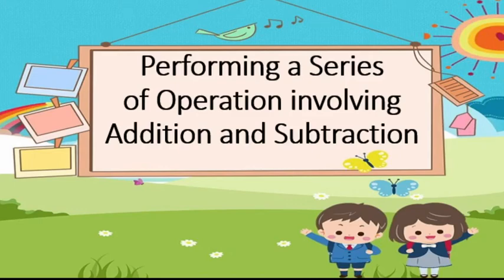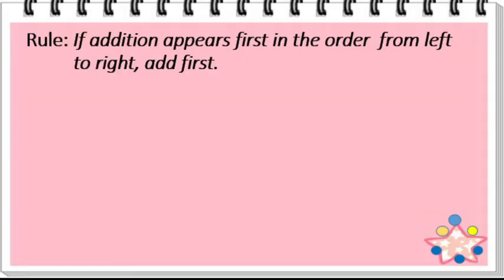Hello, everyone. In today's lesson, you will learn how to perform a series of operations involving addition and subtraction. In doing this, you must follow a rule. If addition appears first in the order from left to right, add first.